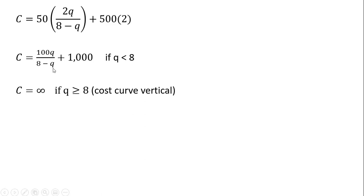So undefined or blows up to infinity. If Q is 9, it doesn't make sense for variable cost to be negative. So this cost function only makes sense if Q is less than 8.